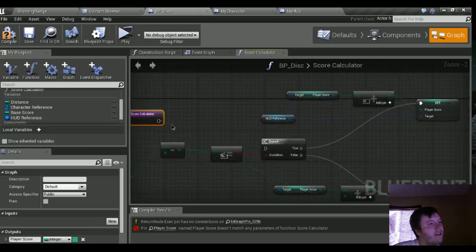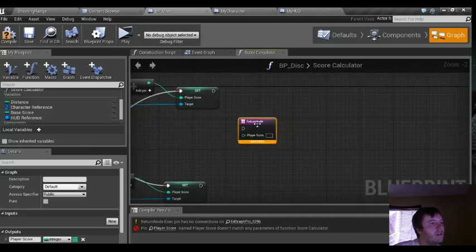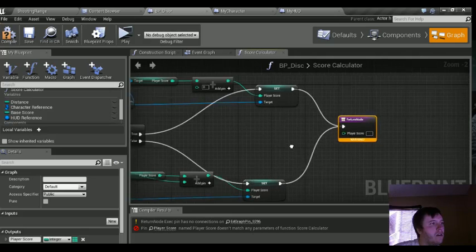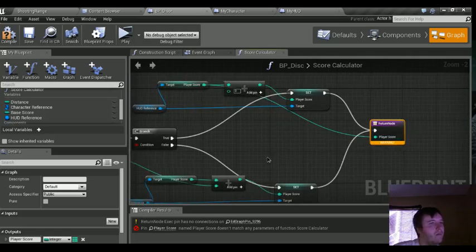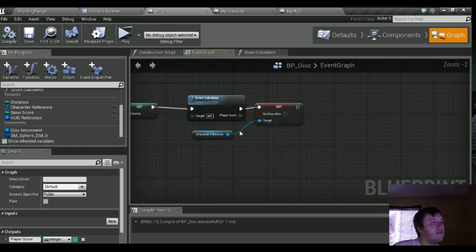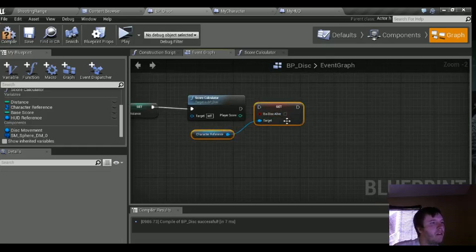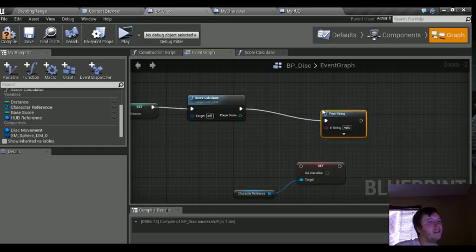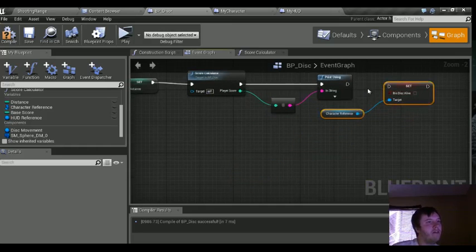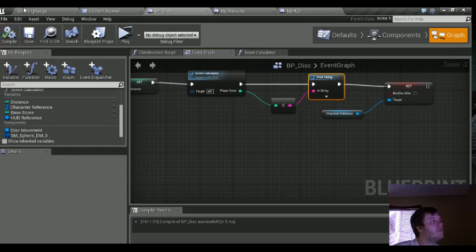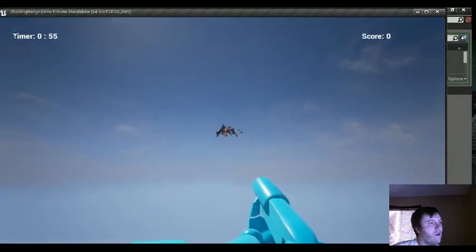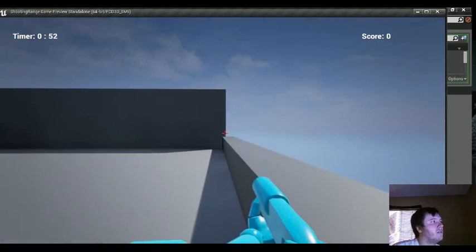Let's grab our score calculator and wire everything in — plug in the variables, then player score. Compile — everything checks out. Let's go to the event graph, scroll down, disconnect the print, add a print string for player score, and plug it back in. Now we should be able to see our score value and an update for our HUD. Let's test it — okay, it's not working... now it's working.